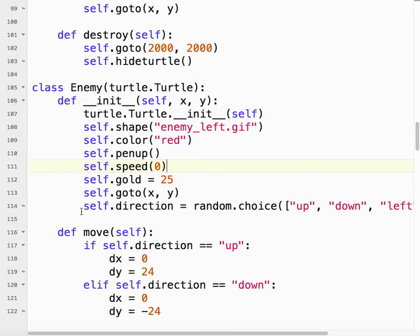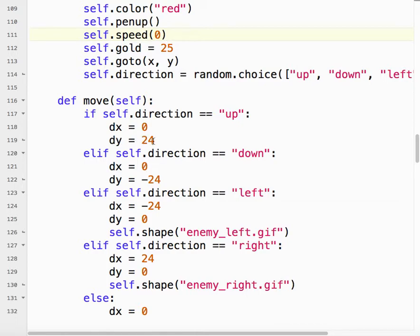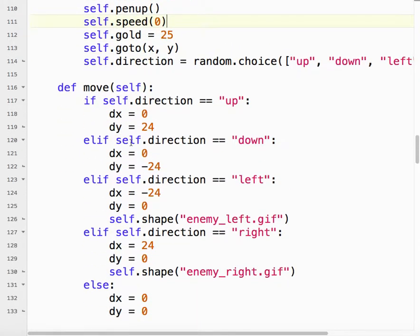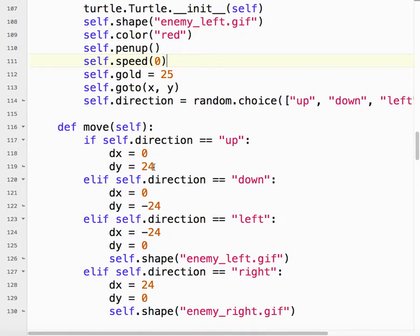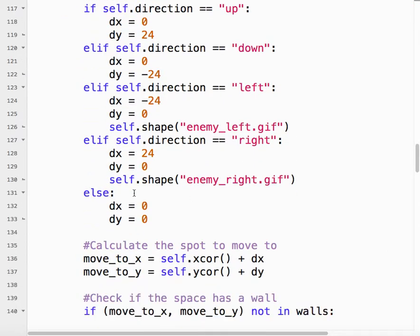So what I did here was when we move the enemy, if the direction is up, we change our x by 0, because it's not moving left, not moving right. dy is 24, because we're using 24. Our icons are all 24 pixels tall by pixels wide. So that keeps everybody on the same grid. So d means delta, which means change. So down is delta y minus 24. Left is delta x minus 24. And we change the shape, because if its face is left, it looks to the left. If its face is right, it looks to the right. And if the direction is right, and I just threw this else in there just in case something went wrong, and it'll just sit there and do nothing.